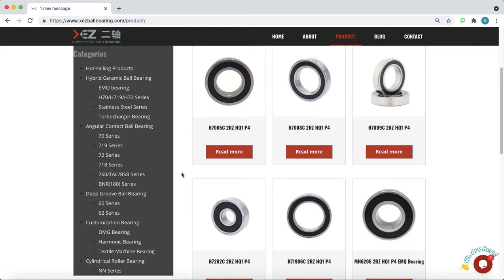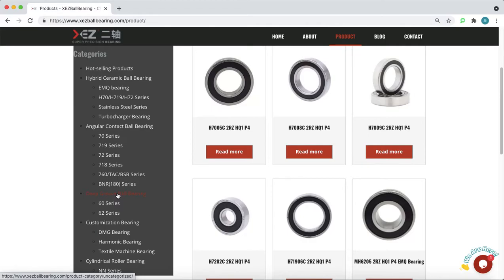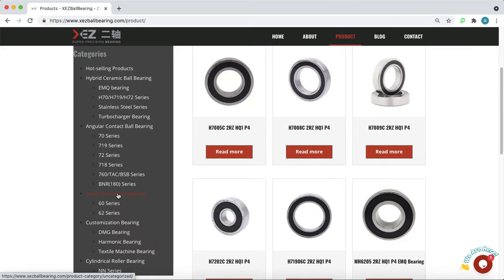Except angular contact ball bearings, we also manufacture Z4, V4 deep groove ball bearings for household appliances, such as washing machines, decorating fans and so on.